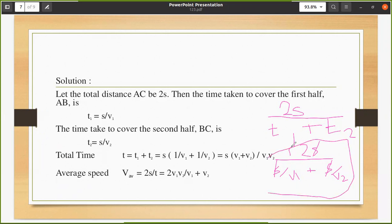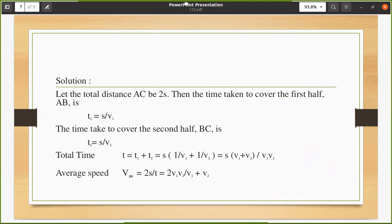You might think the average speed would simply be (v1 + v2) / 2, but according to the definition — total distance divided by total time — the correct answer is 2v1v2 / (v1 + v2). Hope this video was useful. If you have any doubts, drop a comment. Please like the video. Thank you!